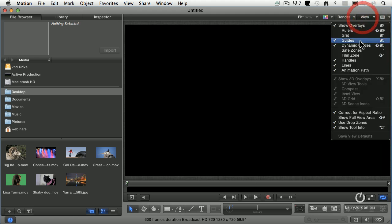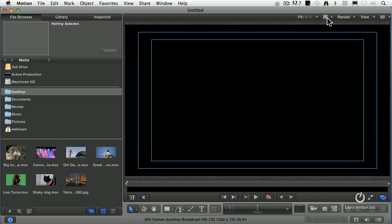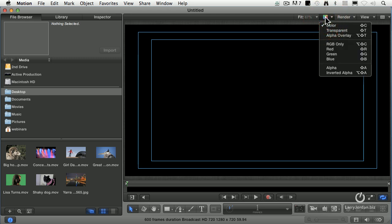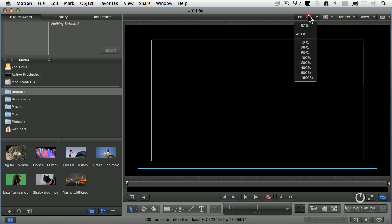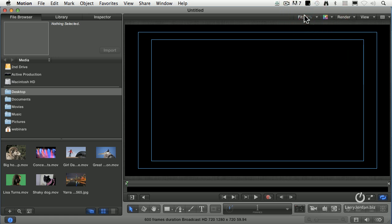If you ever want to see what your alpha channel looks like, go to this color box here and you can look at the color, that is to say the full screen image, or the alpha channel right down here. And if you ever need to change scale, go to the Fit. I know what I want to do.